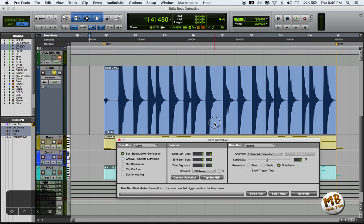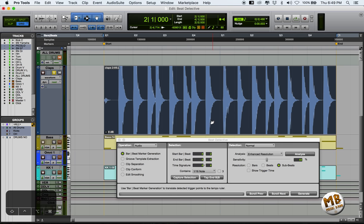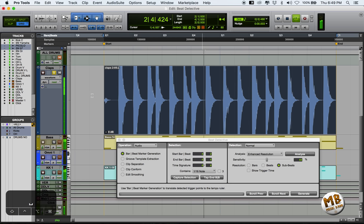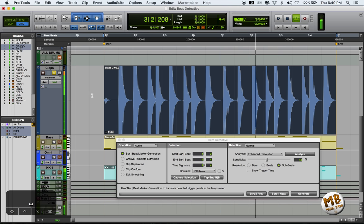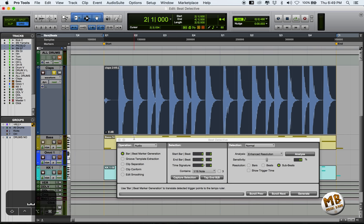So let's select the region we want to quantize and have a listen first. And as you can hear, it starts off well, it's not too bad, but it drifts off, it drags on, and we gotta fix it.